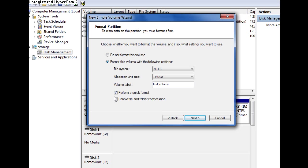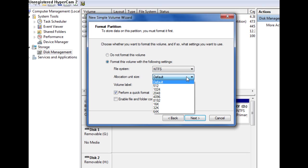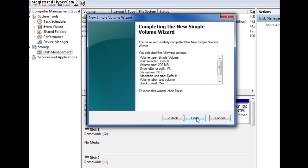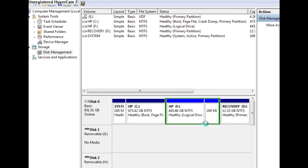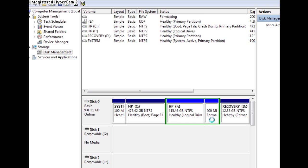I'm just going to perform a quick format. I don't know really the difference between the full format and the quick format. The allocation size, I'm not sure exactly what that does either. So you just click next, then finish. As you see right here, it should say formatting.